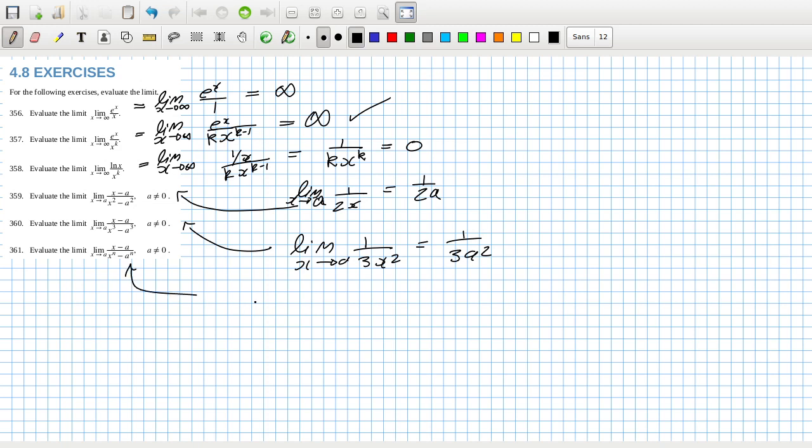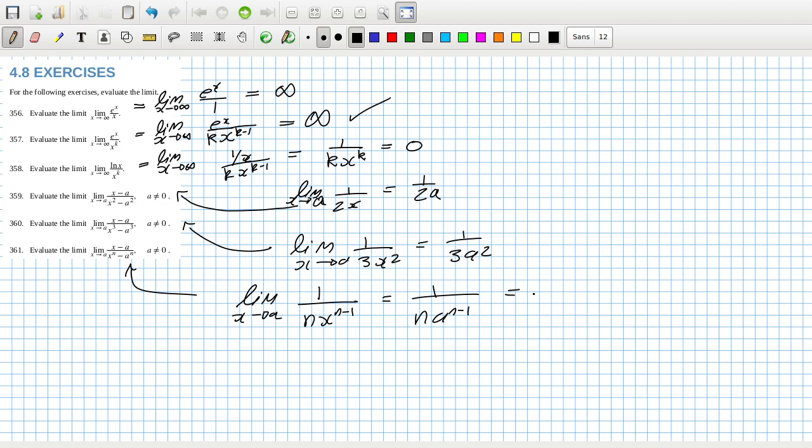And then this one here that's the limit as x goes to a, one over nx^(n-1), so that's one over na^(n-1) so that's a^(1-n) over n.